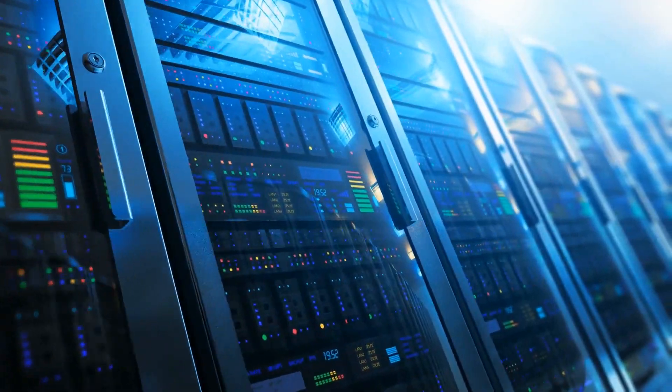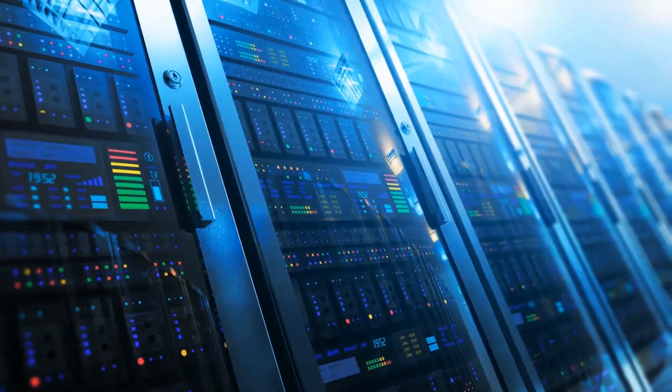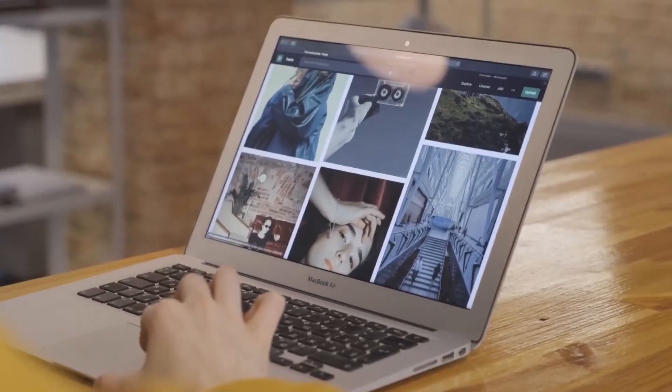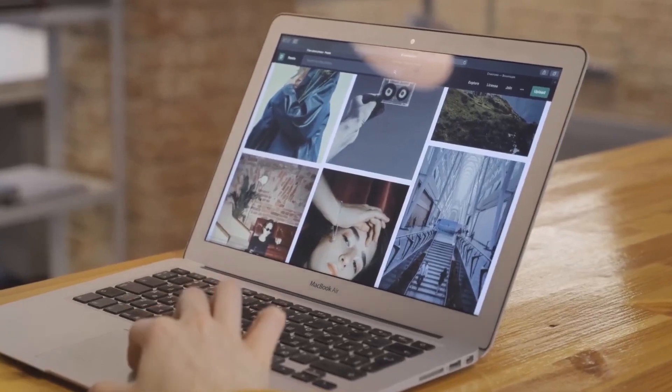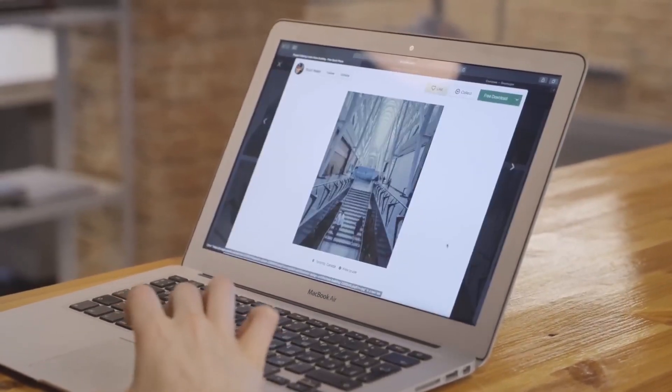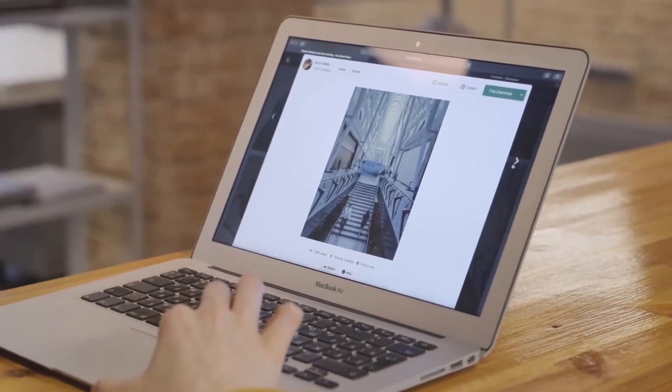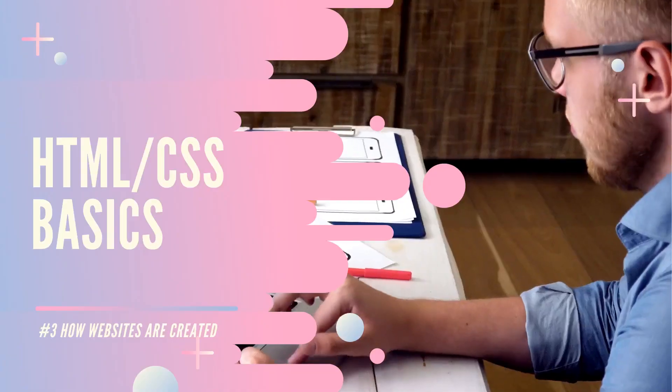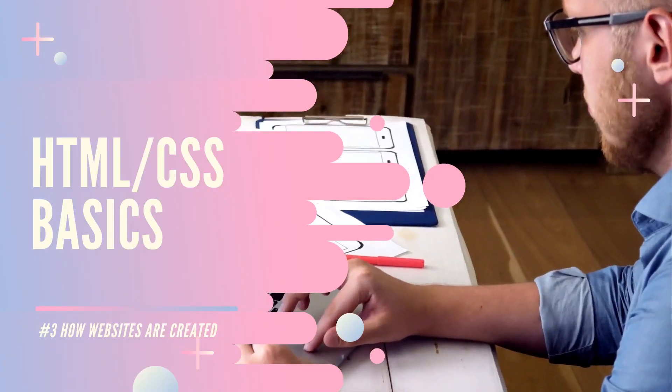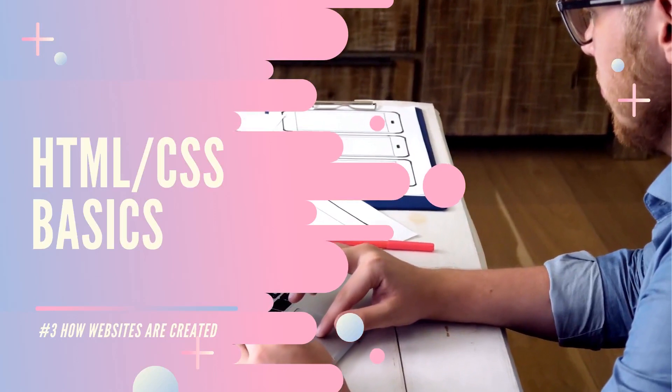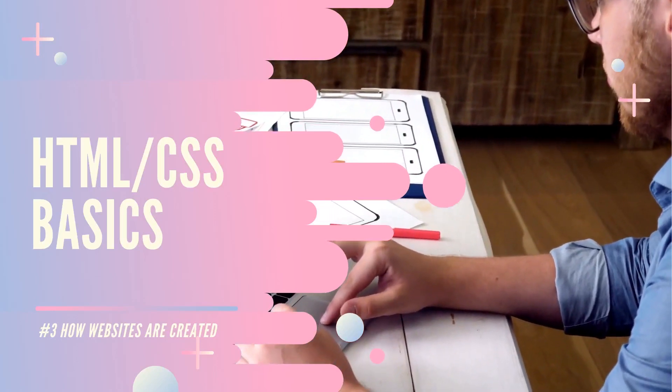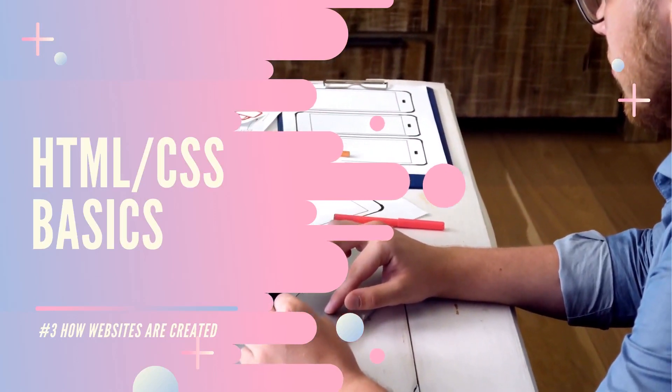The web server can be anywhere in the world. The web server then sends the page you requested back to your web browser. So now we know about the web, let's see how websites are actually created.